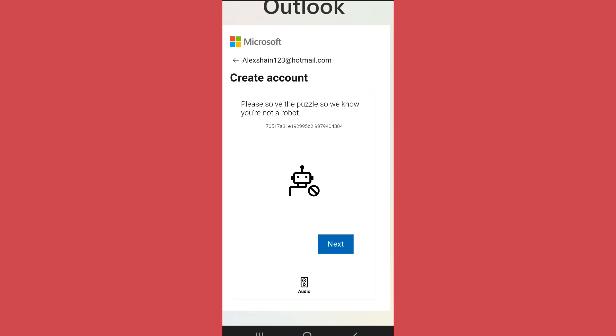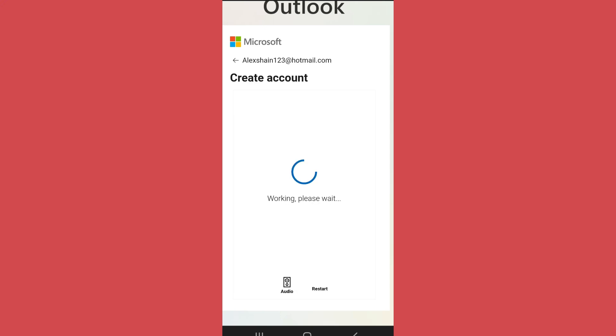are not a robot. Complete the step. After you complete the puzzle, your Hotmail address will be created.